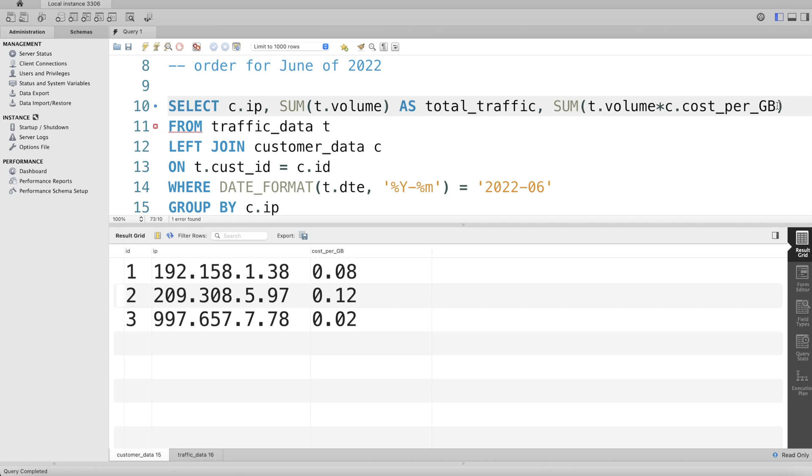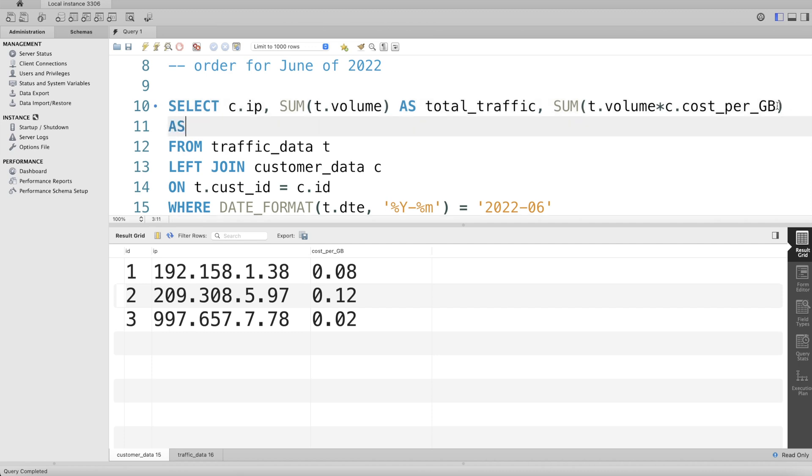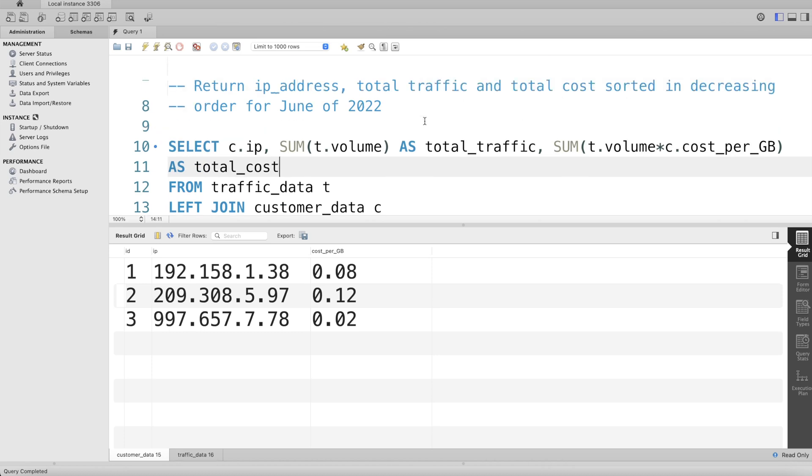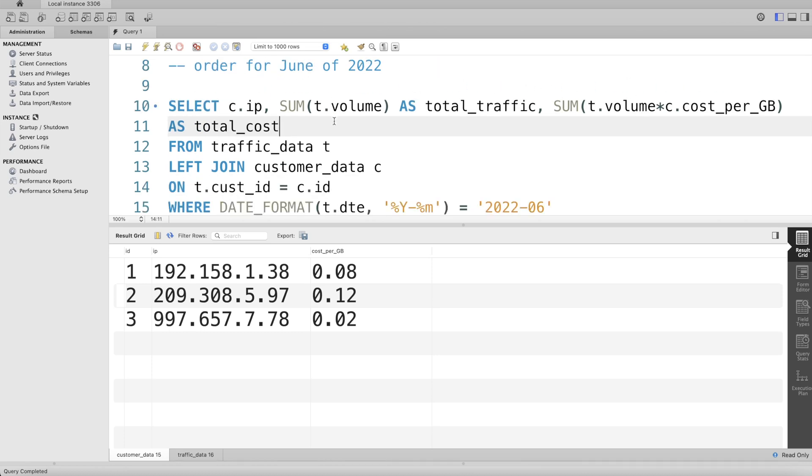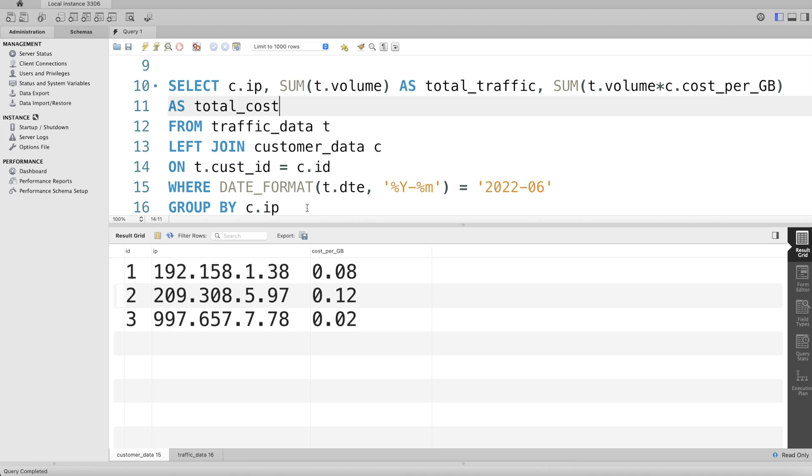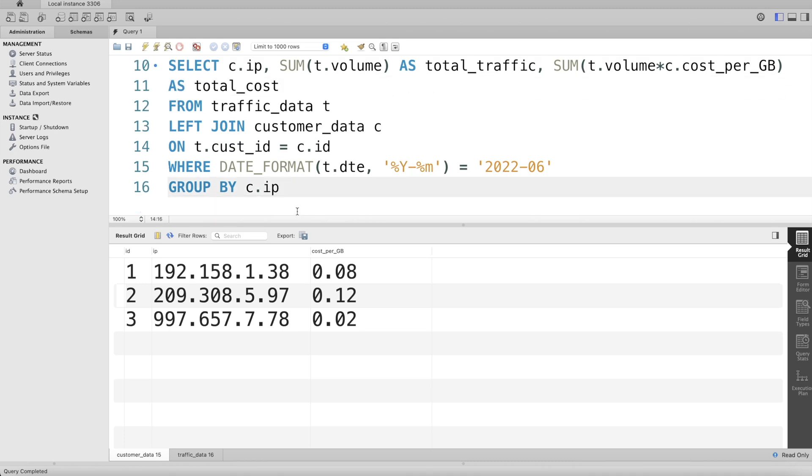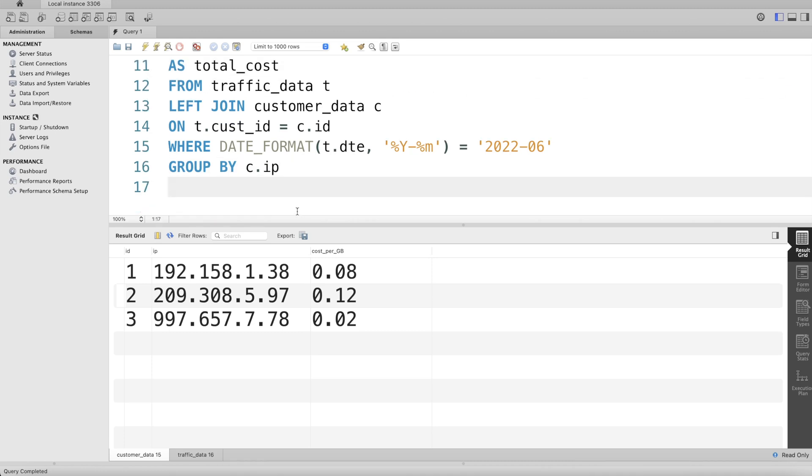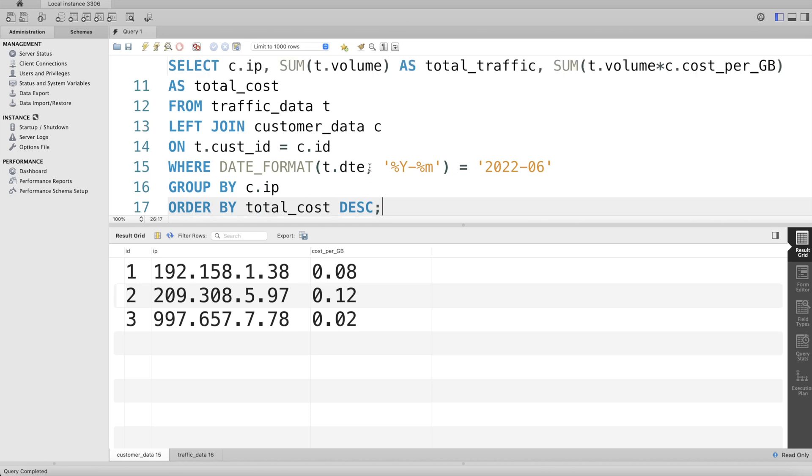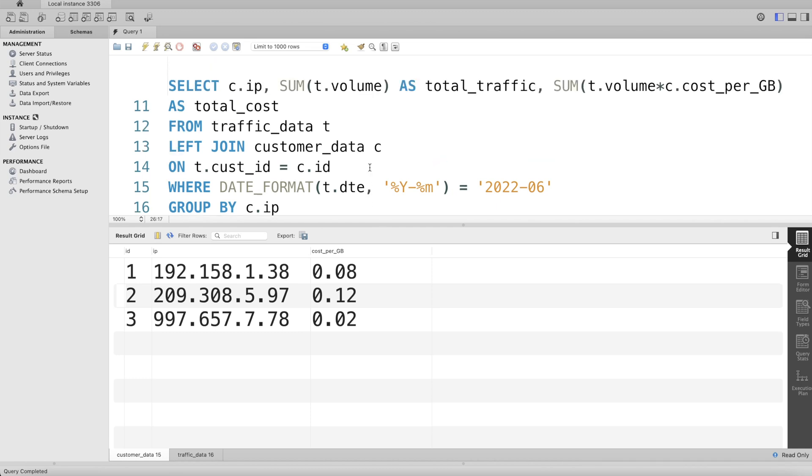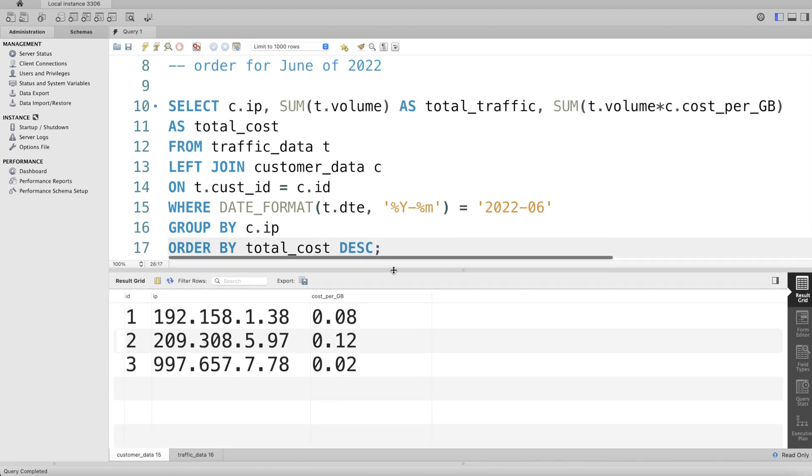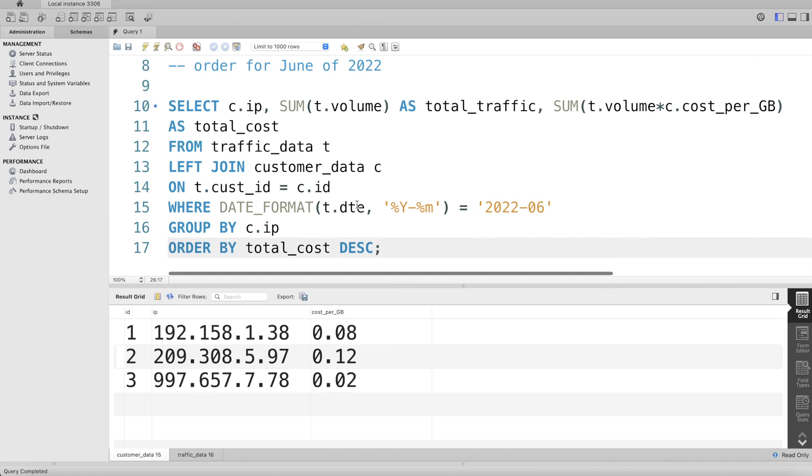This question also says that we need to sort in decreasing order of total_cost. So we write ORDER BY total_cost DESC. Yeah, I think this looks good. Let me just drag it down. Okay, so this looks good.